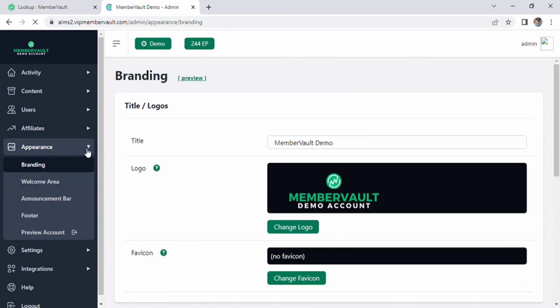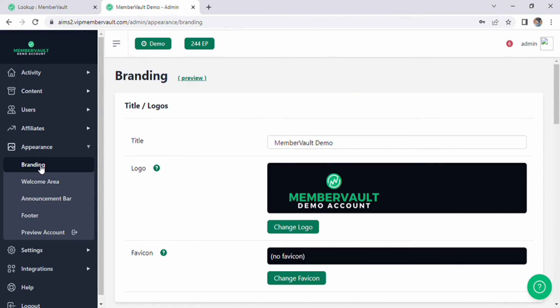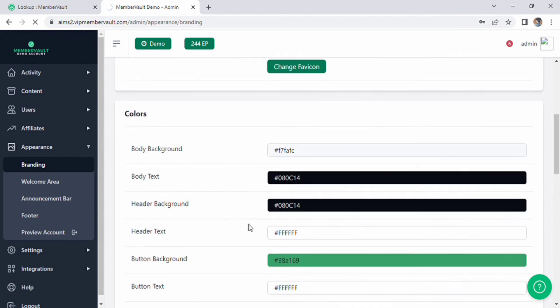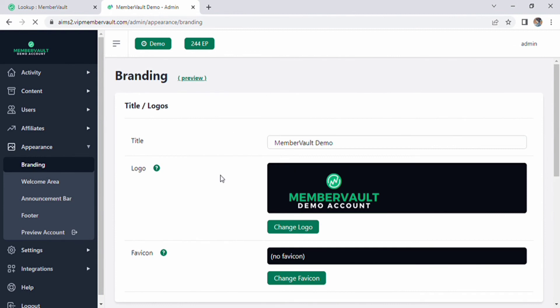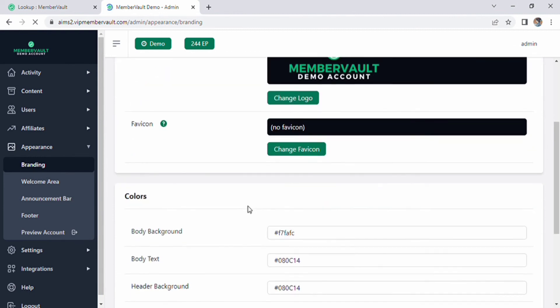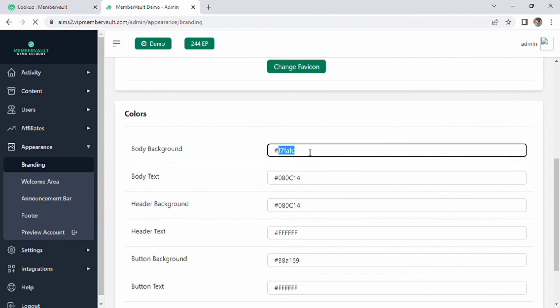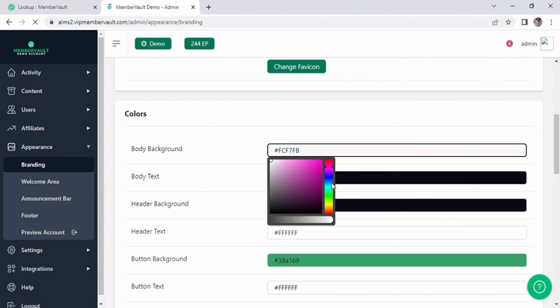Now on the left side of the screen there will be appearance option. Drop down and see many more options like branding, welcome area, announcement bar, footer, etc. Click on branding option. The page of branding will appear on the screen. Here you can add title and logos and favicon. Scroll down and change body background color according to your need.